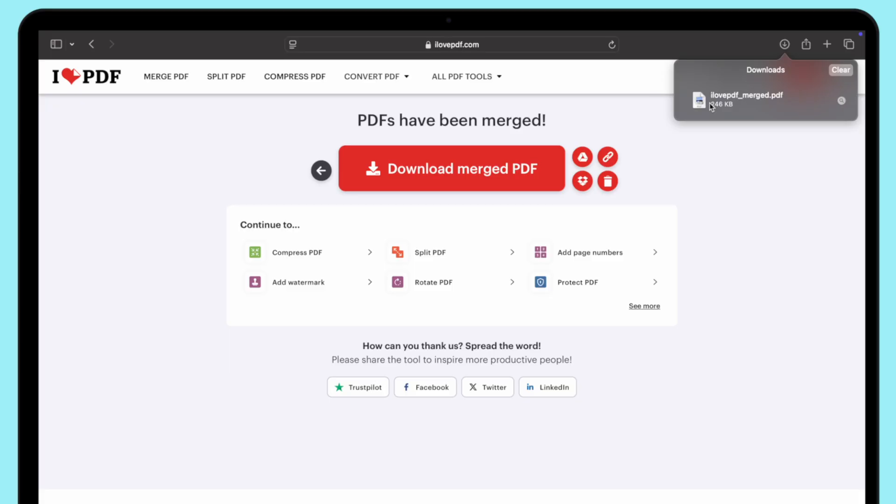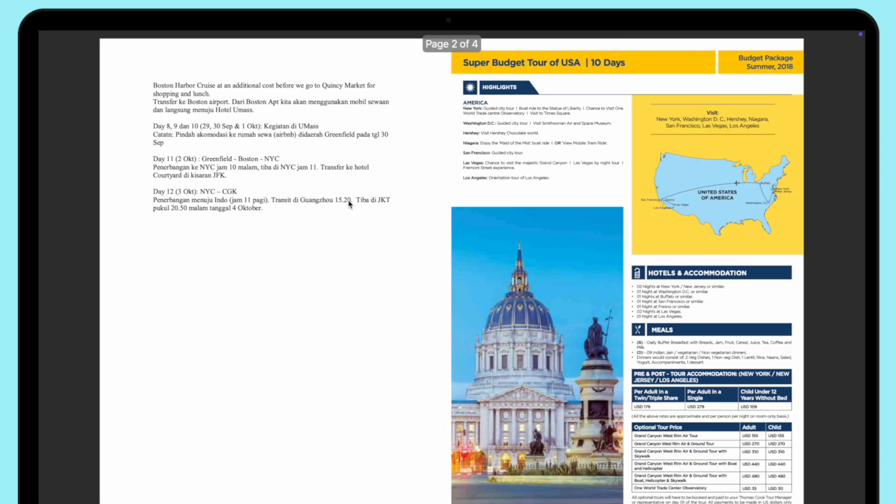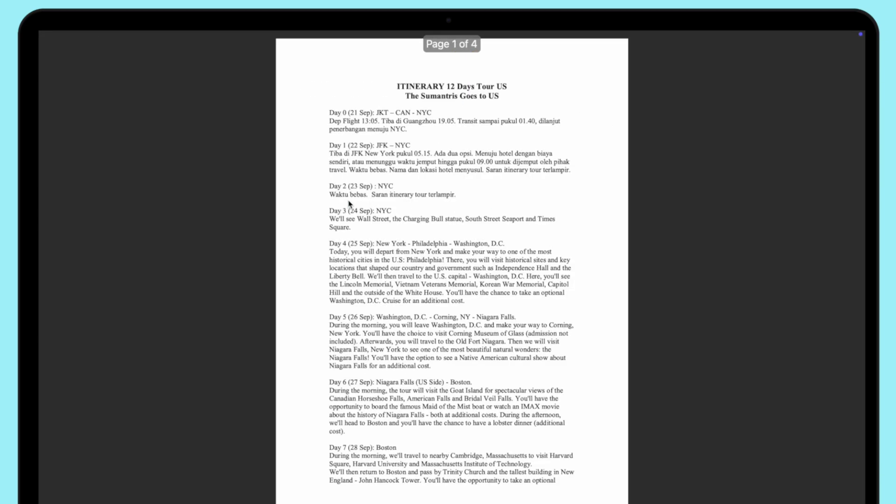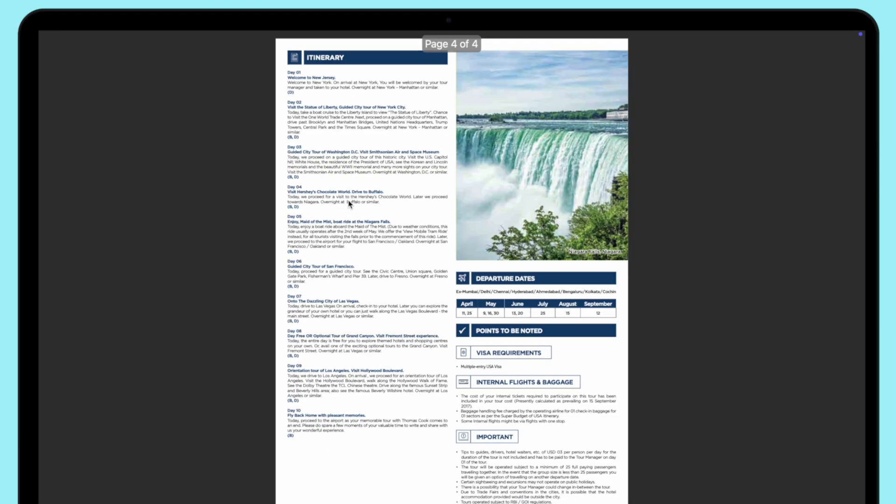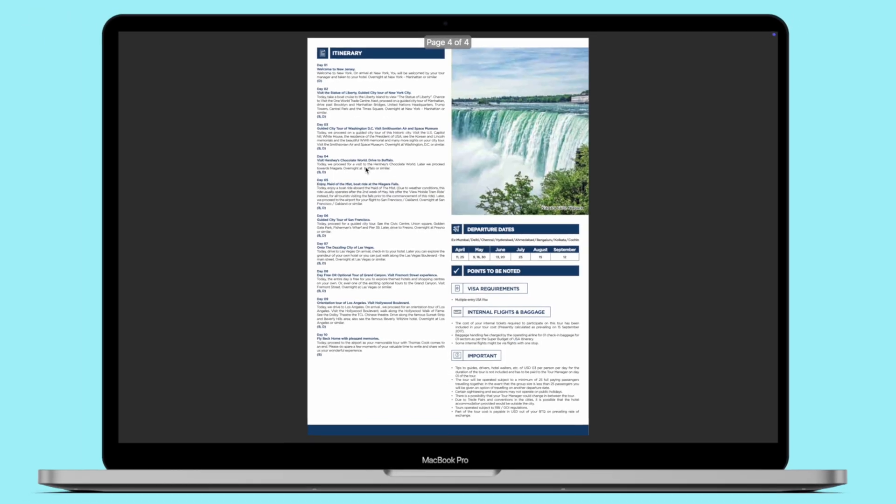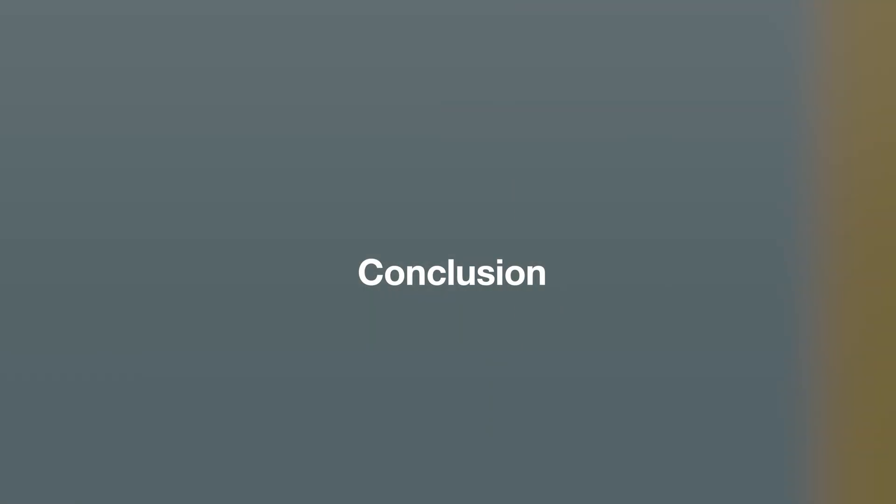So those are the three methods that you can use to combine PDFs. But the recommendation for combining PDFs easily and completely is by using Tenorshare PD knob.